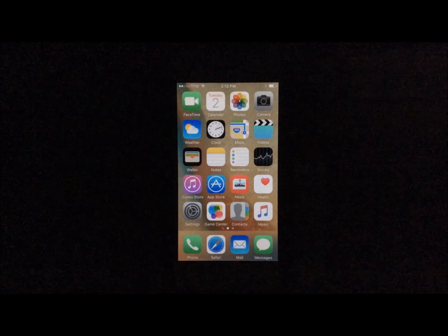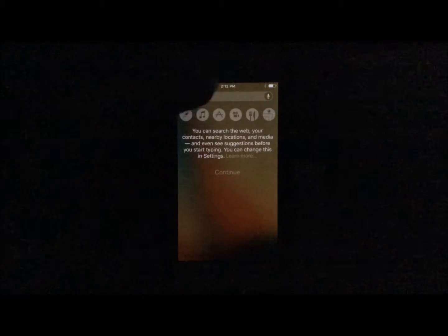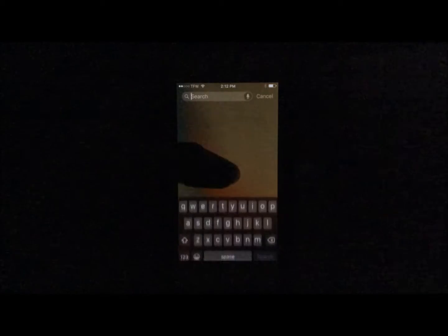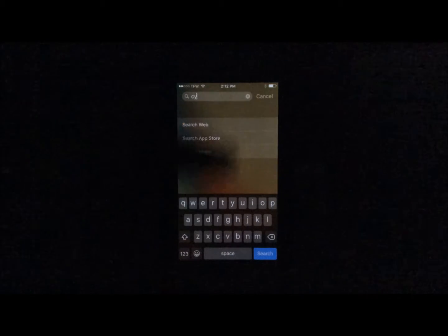As you can see, I am not jailbroken. I do not have Cydia at all installed on my device. In case you want to check, we can go ahead and look in Spotlight. There's no Cydia. This is pretty much factory settings iPhone 5s.